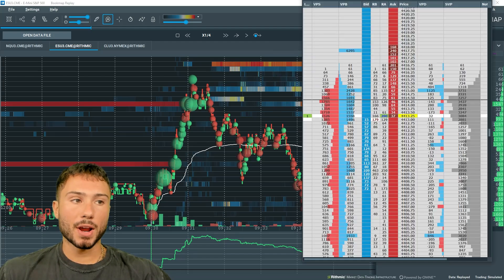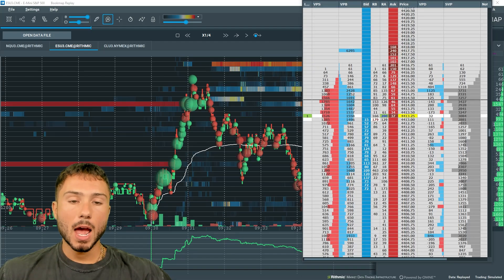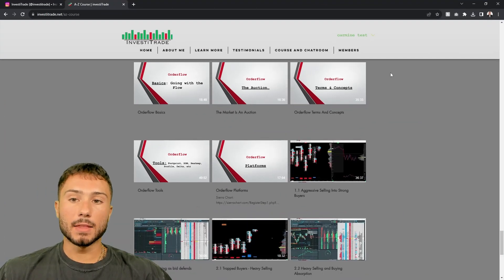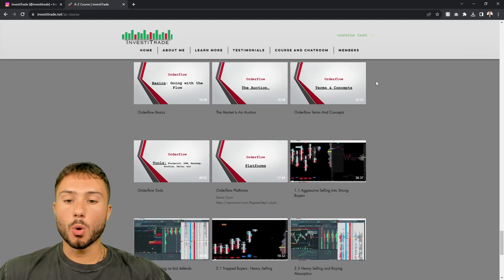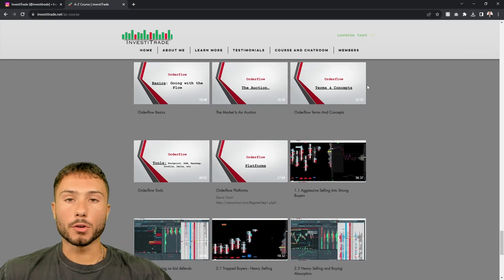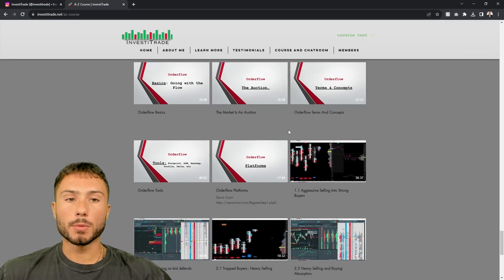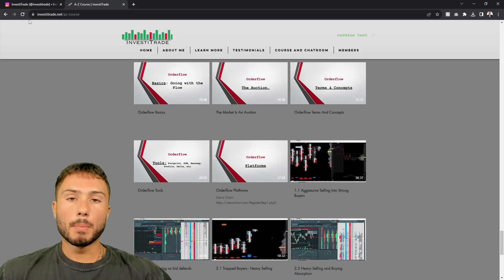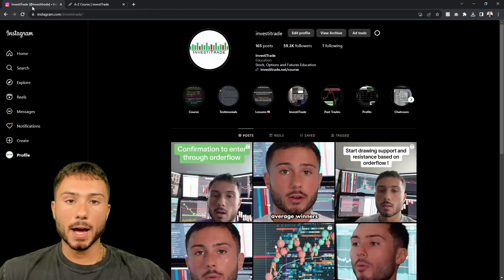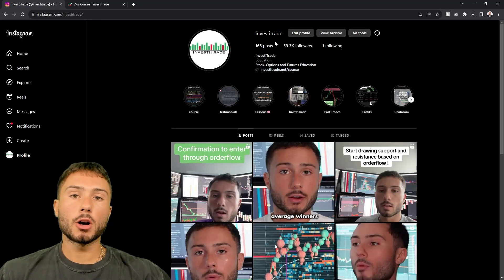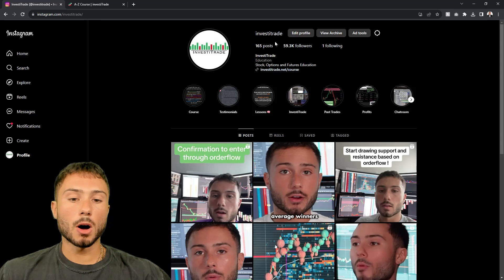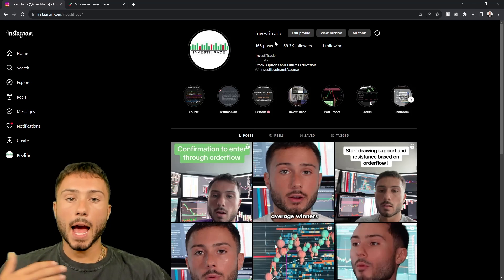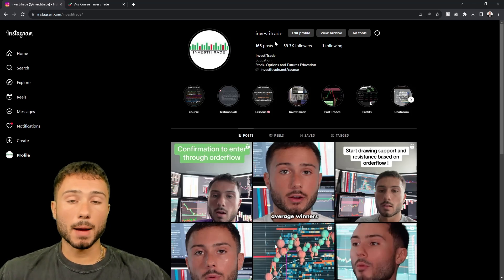I want to break it down. I do have in-depth videos in the Invest the Trade course going over strategies, going over platforms and tools, but for the people that have been messaging me on my Instagram, this will be a good video so you understand what I personally use and what I personally recommend.